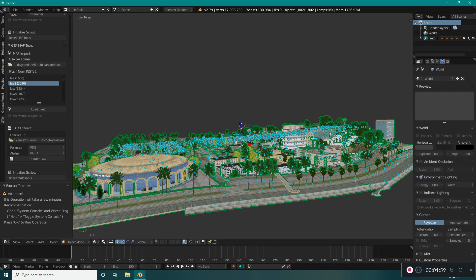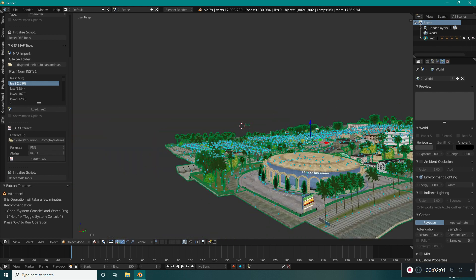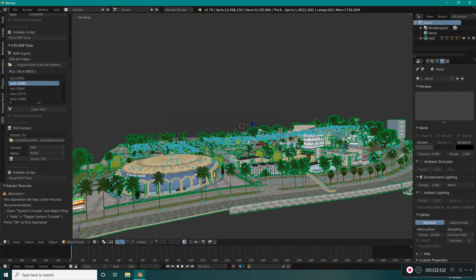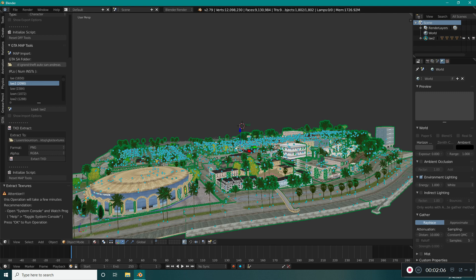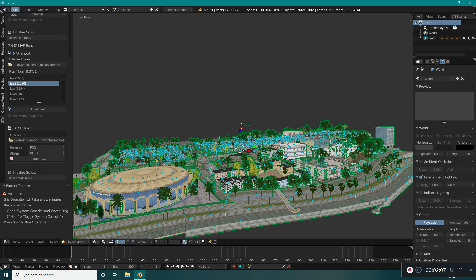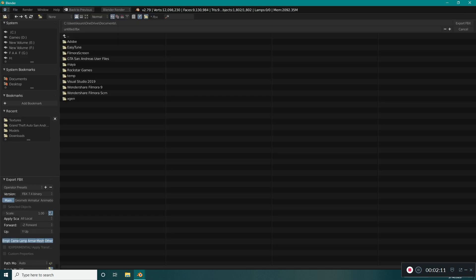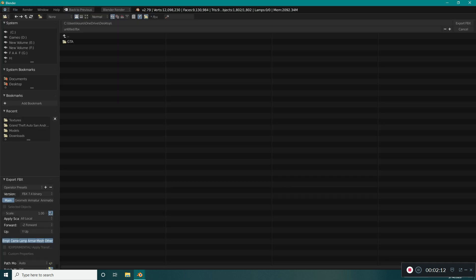Beautiful, ain't it? We have the textures on our model right now — exactly what was in our dreams. Now we want to extract the FBX of our model. I had it exported before but I'll do it again. Export the FBX.